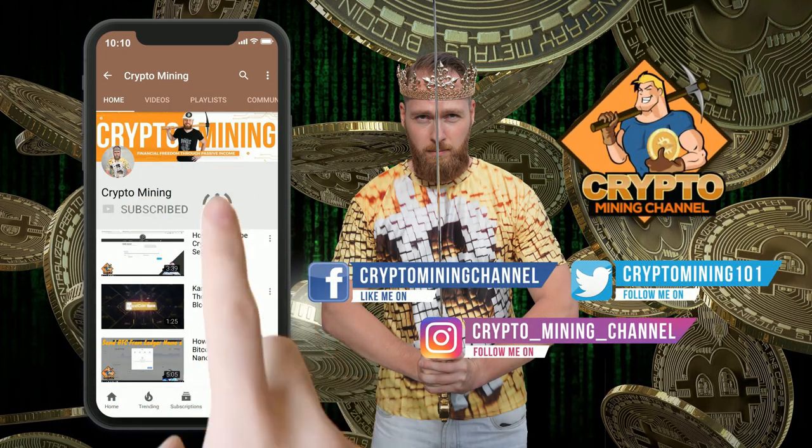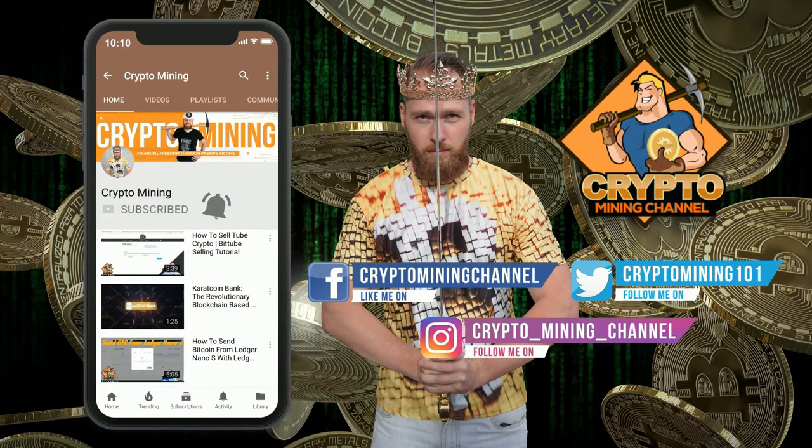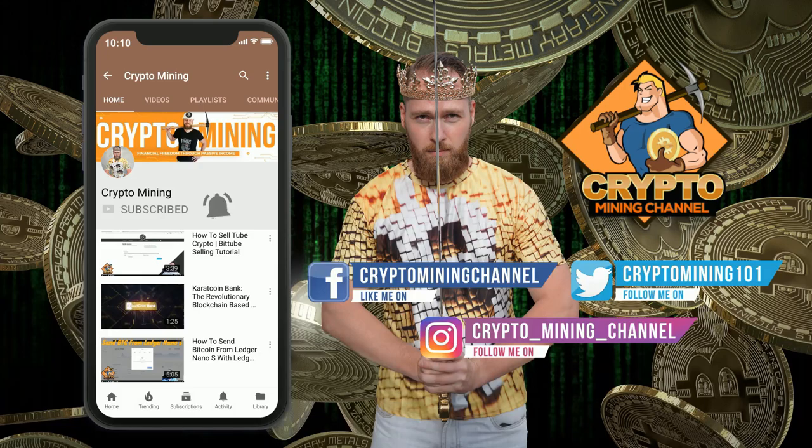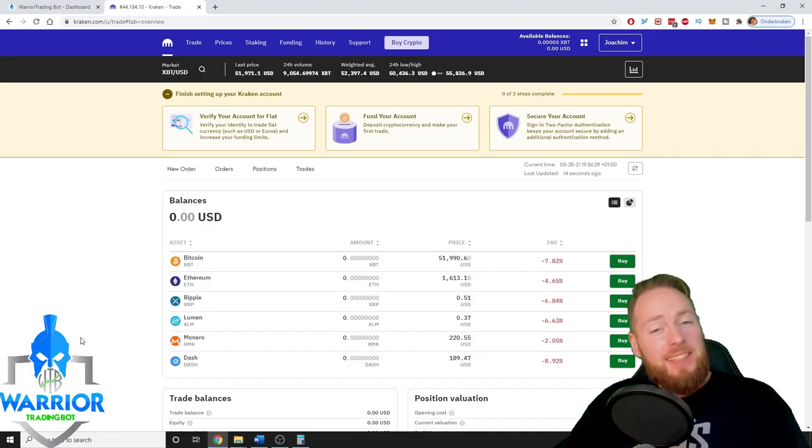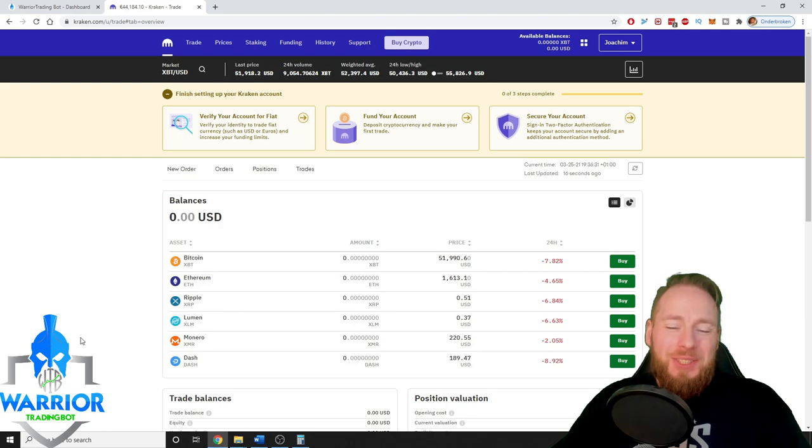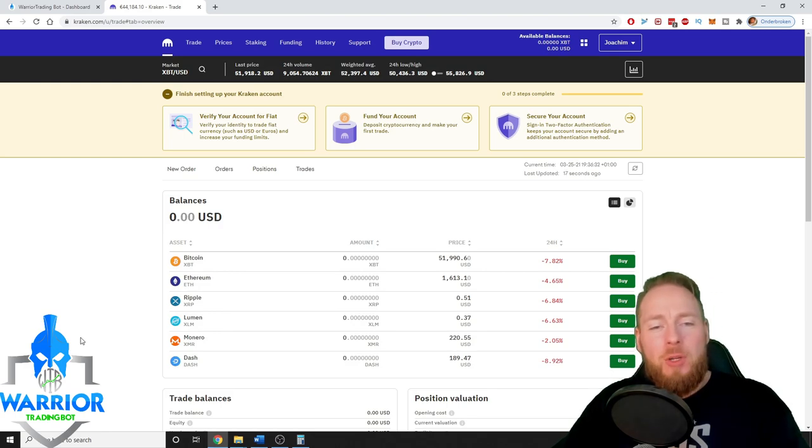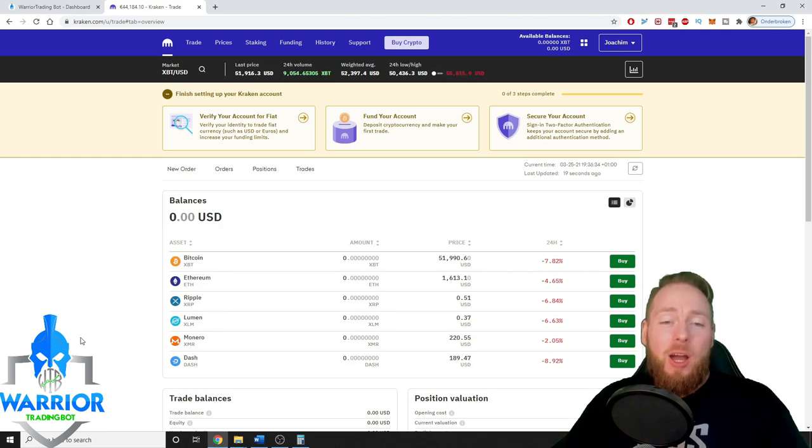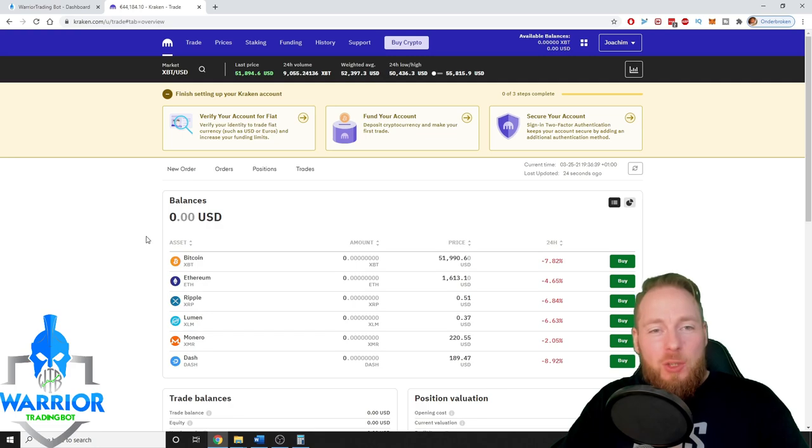Make sure to press the bell icon to never miss another update. Hey guys, in this quick tutorial I'm gonna teach you how you can create an API key on Kraken.